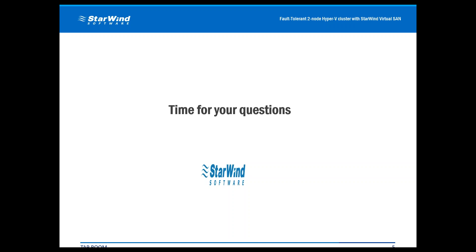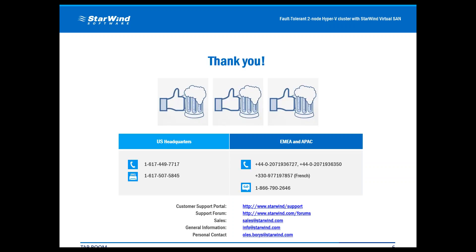I hope I answered as many questions as I could and you enjoyed this taproom. I enjoyed speaking about it, answering your questions, and showing you how everything works. Please come to all my taprooms and I'll do my best to explain as many things as I know. For general information, our forum, customer portal, and sales — all that information can be found on our website. Thank you very much. I wish to see all of you on my next taproom. Have a great day — bye!